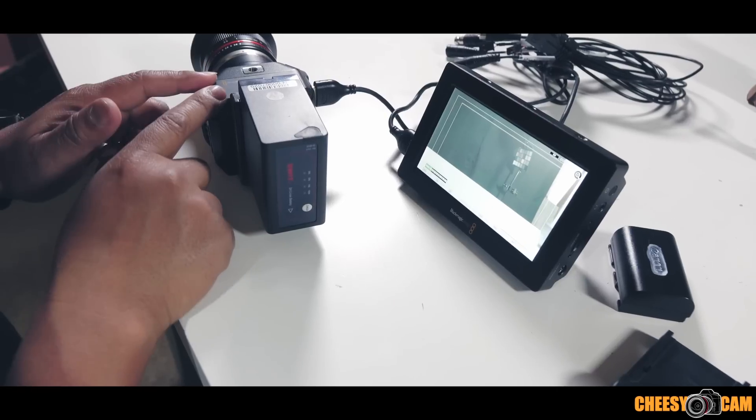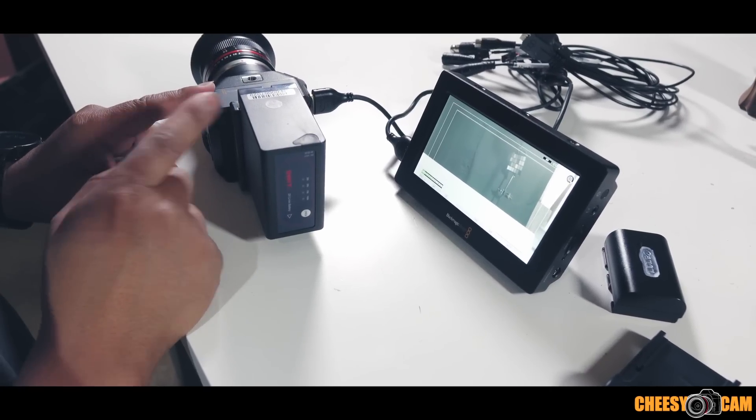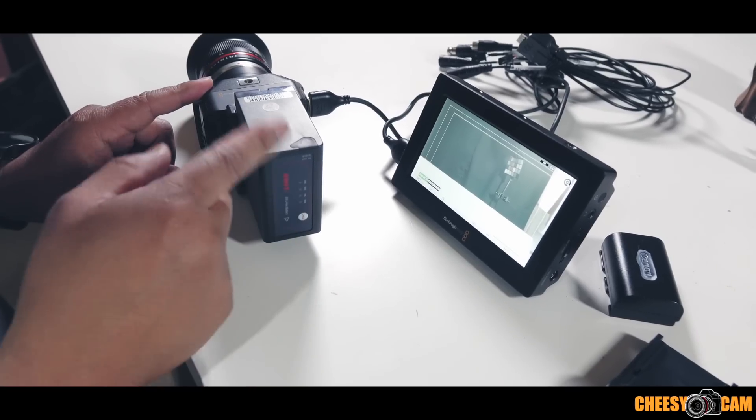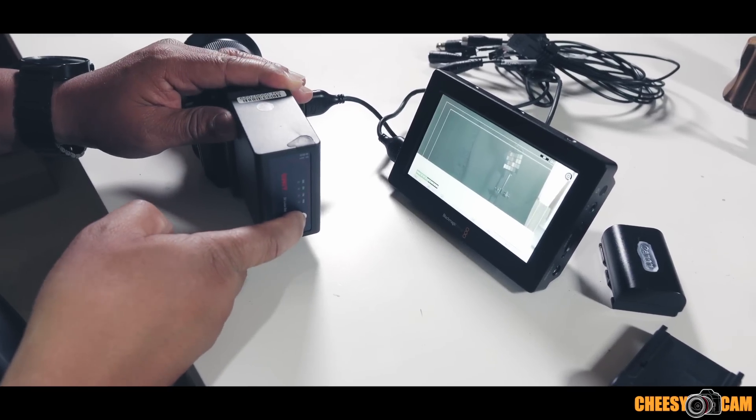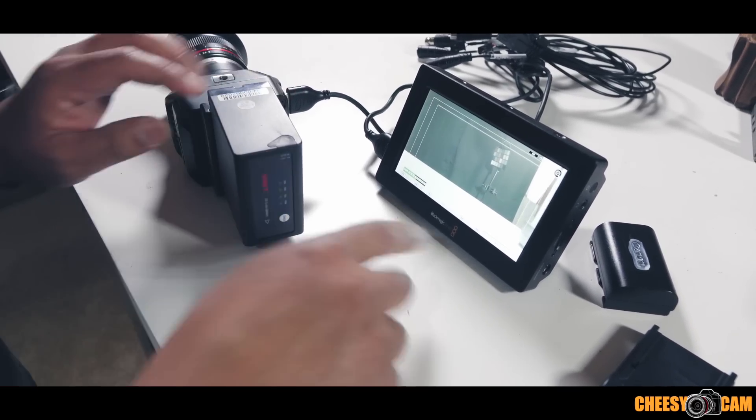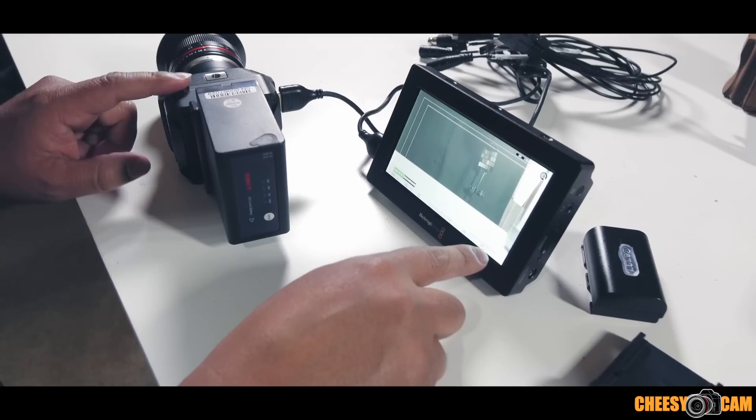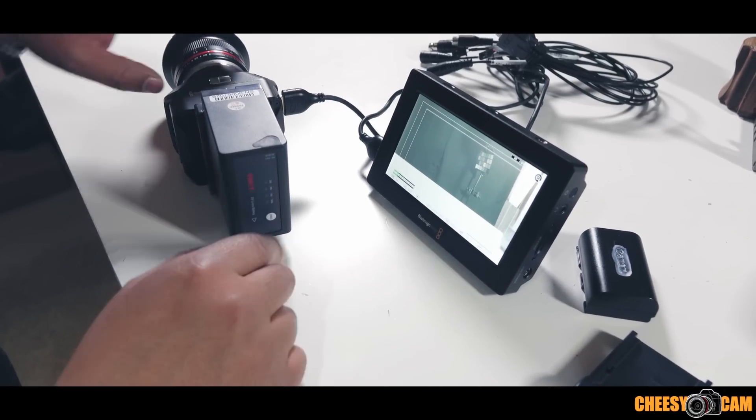And again, this is my SWIT here. I've got a battery meter back here, but what's interesting is the meter does show from the Micro Cinema Camera when it's full.